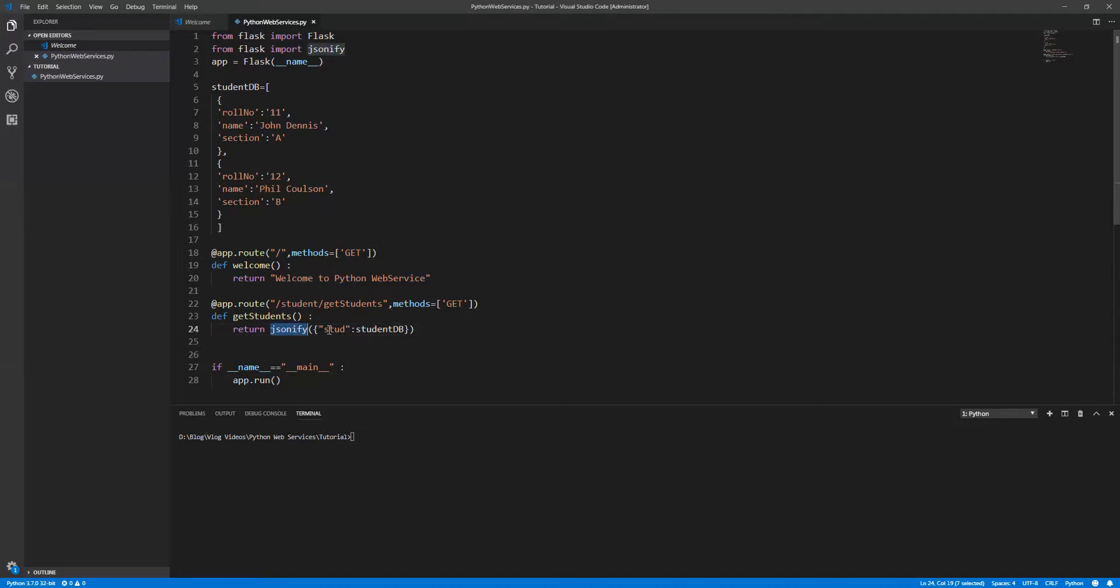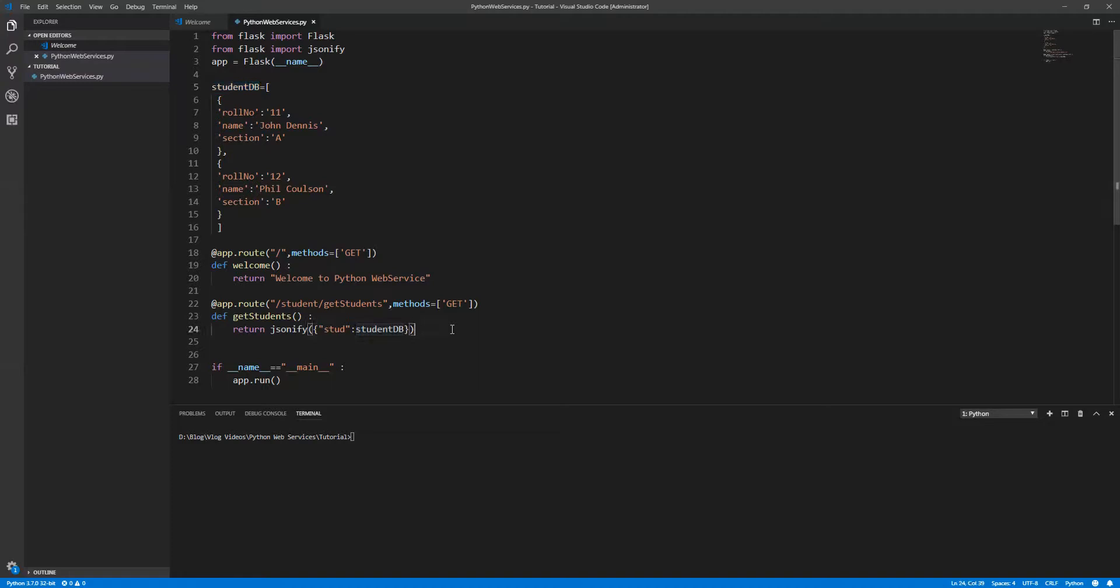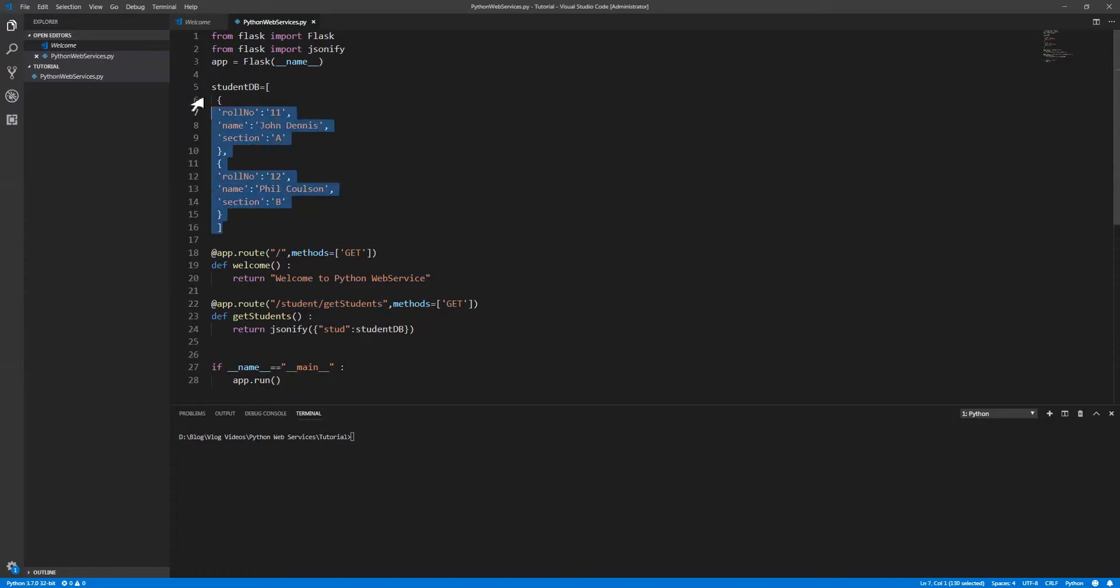The one is holding the key, which is nothing but student - it can be any reference. And the value is student_db, which is your local repository. So when you run this particular method and call this API, you will be able to get all that student information. Let's try that.